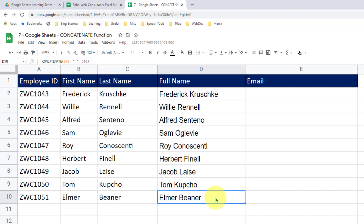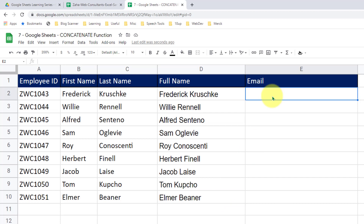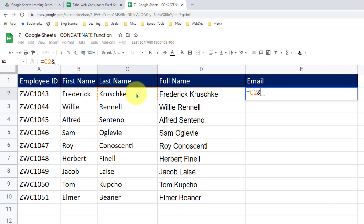There is another way of adding strings to one another using the ampersand. In cell E2, I would like to produce emails using the last name. I will press equal to and then select my last name — the reference cell C2 is passed there. Then insert ampersand, which indicates Google Sheets to add anything after the ampersand to the value passed from cell C2.